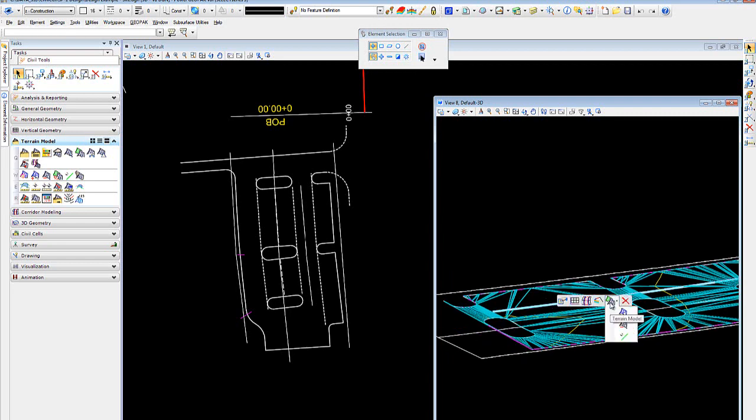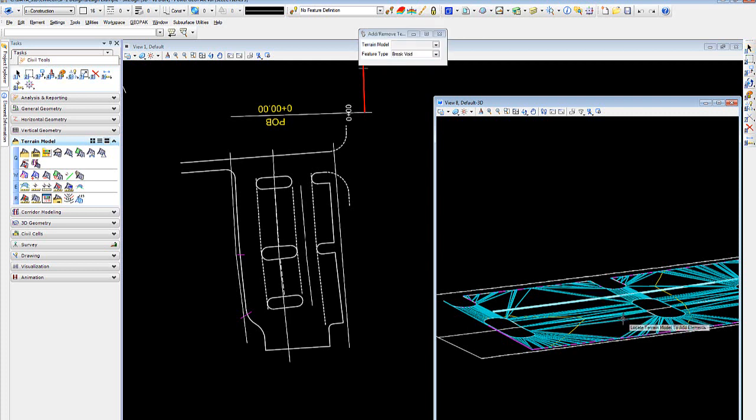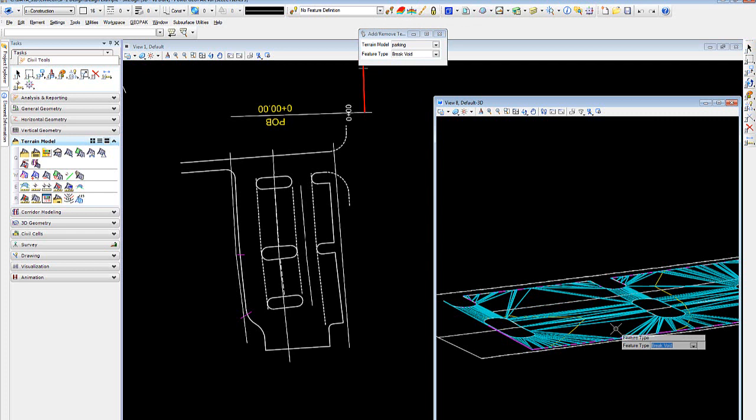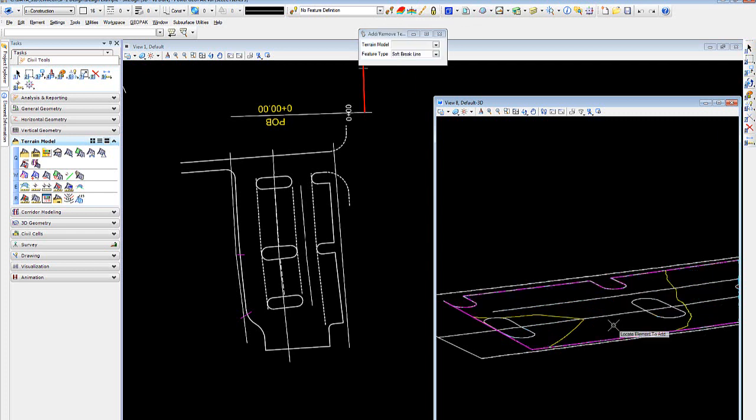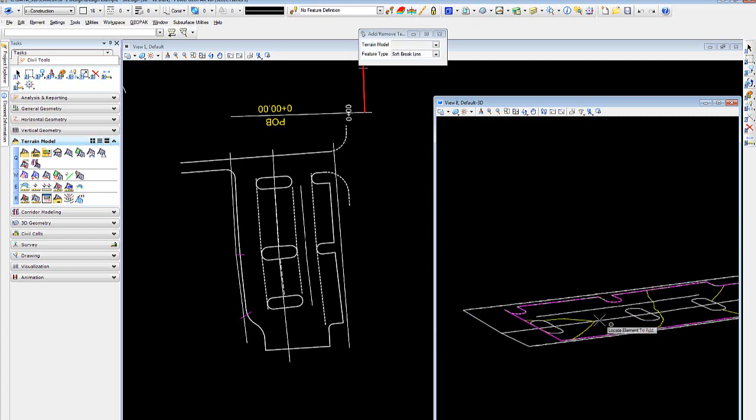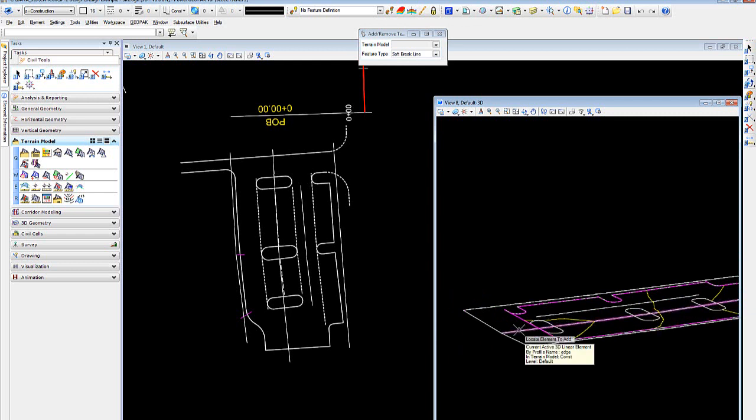One would be the brake line, and we'll set that to a soft brake. And next, I want to add this center line, but I don't want the whole thing because it extends beyond the parking lot.